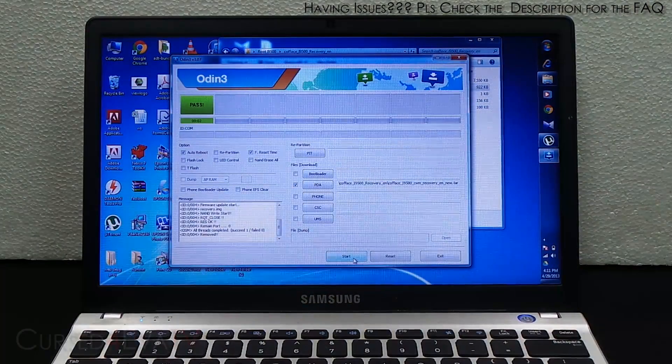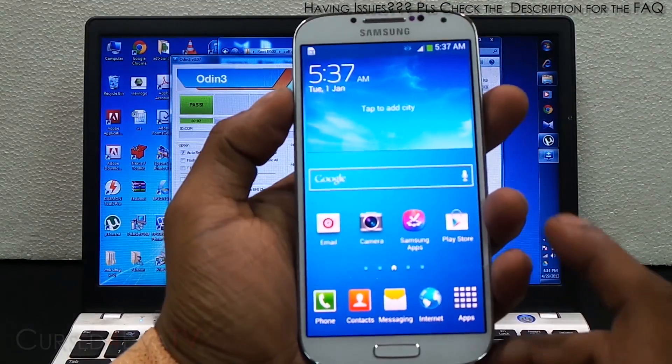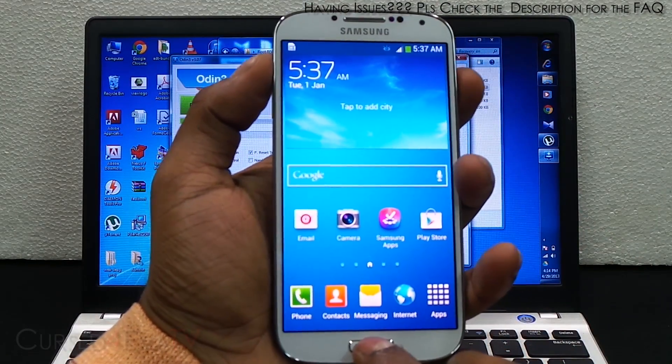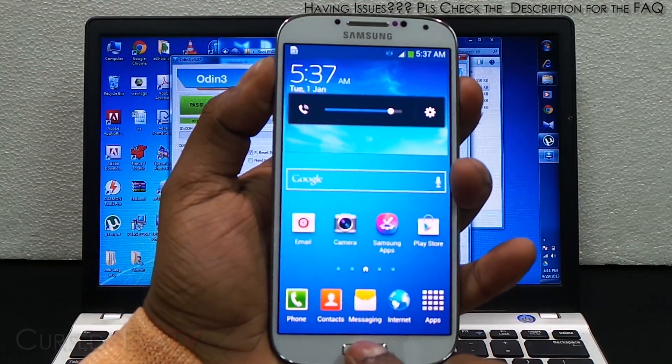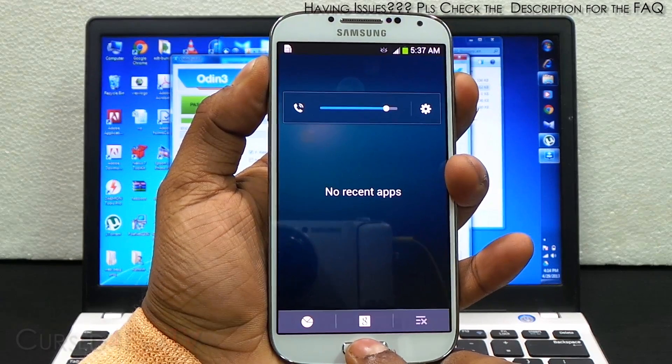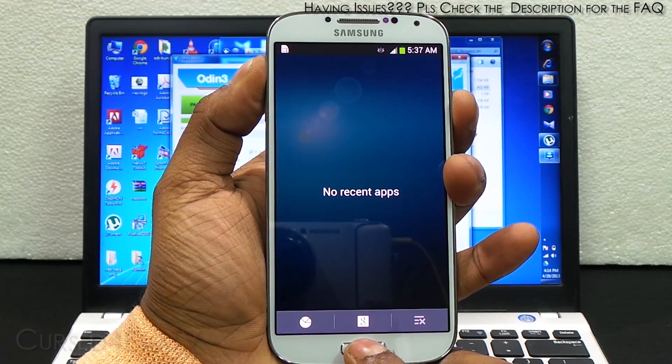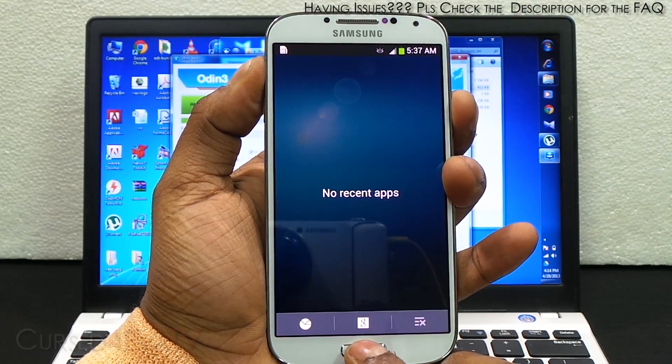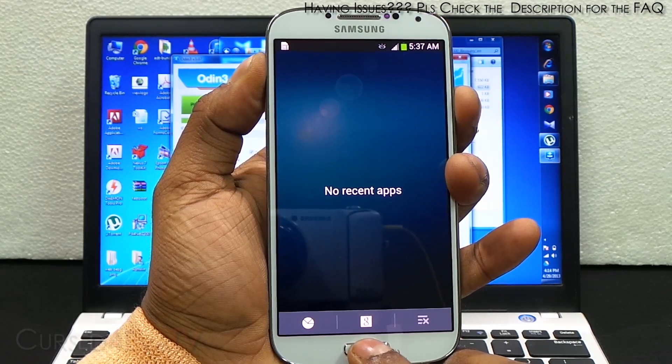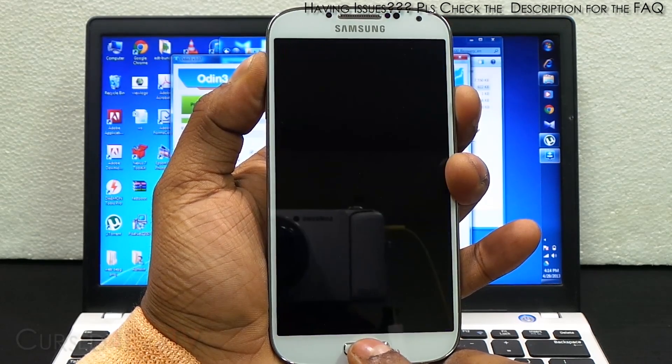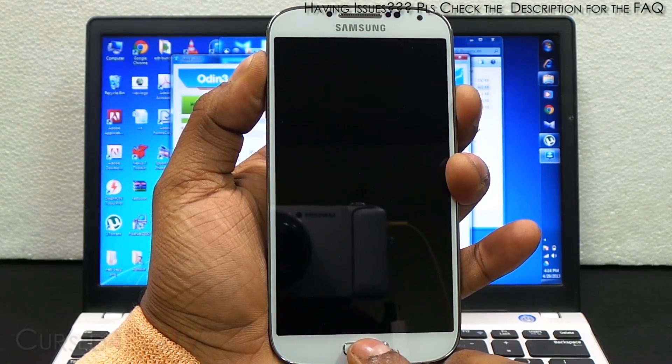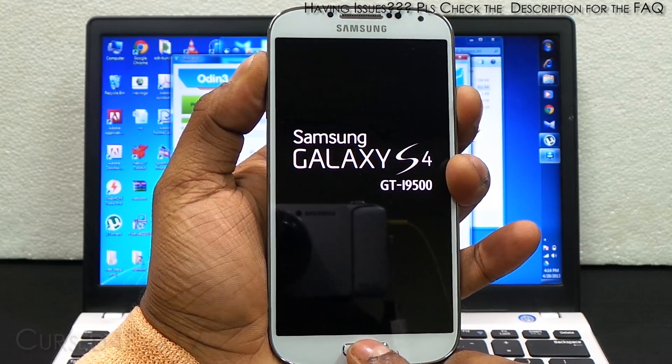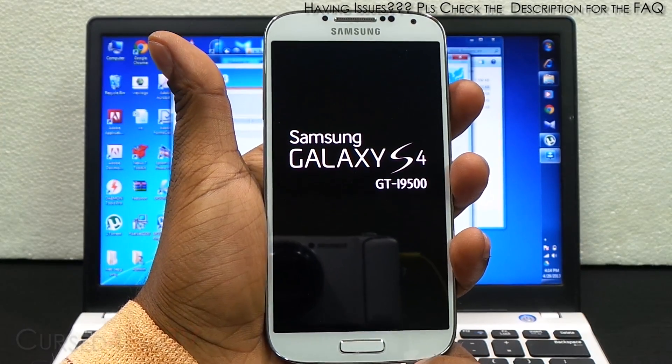Once you're up, just hold volume up, power, and home at the same time. Just keep holding it. You can let the keys go once you see Samsung Galaxy S4 displayed.